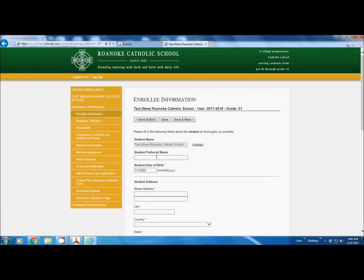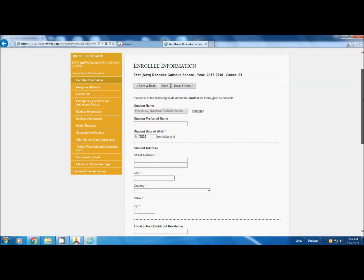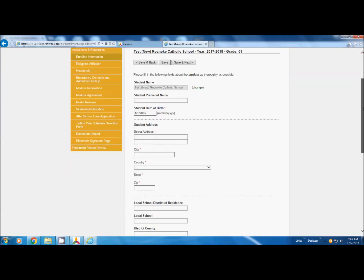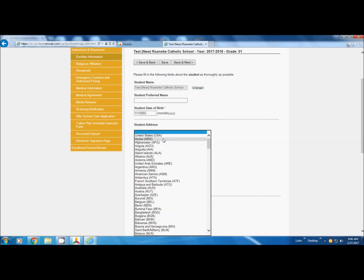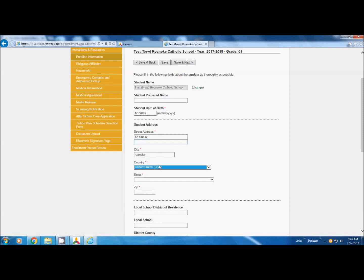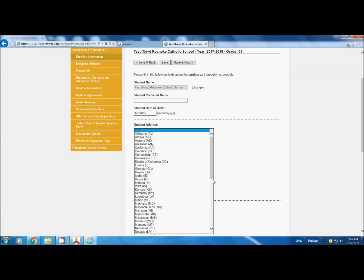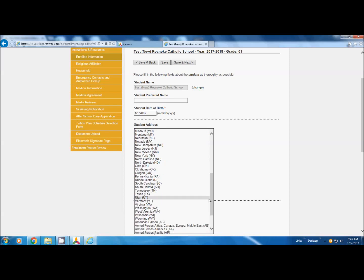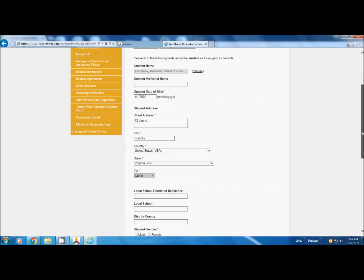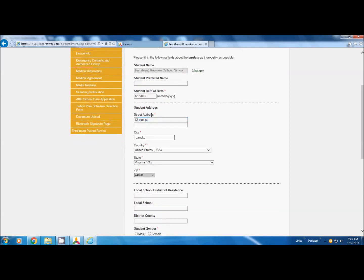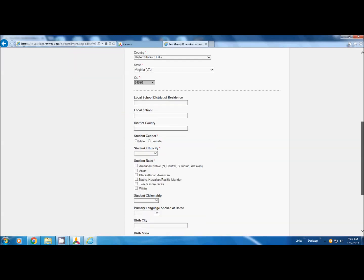Enrollee information. You already have information in here, so most of yours will already pull up. This is a pretend student, so we're just going to make up some information. But again, yours will already be in there. But you do want to check to see if there are any changes that you need to make while you're going through. And you'll notice if there is a red asterisk, you can't skip that space. If there's not, you can skip it.